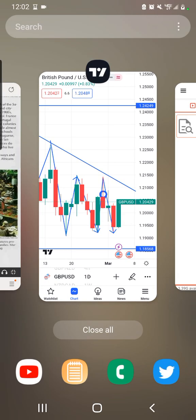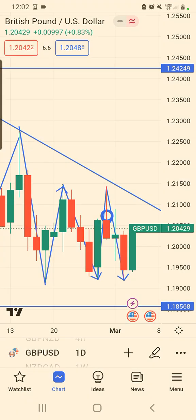As-salamu alaykum — peace be unto you. The title of this video is GBPUSD, and what I'm looking at on GBPUSD is...